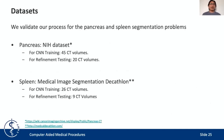We validate the framework for the pancreas and spleen segmentation problems. For the pancreas, we use the dataset from the NIH, using 45 volumes to train the CNN and refining 10 to 20 volumes. For the spleen, we use the spleen dataset from the Medical Image Segmentation Decathlon, using 26 volumes to train the CNN and refining 9 CT volumes.